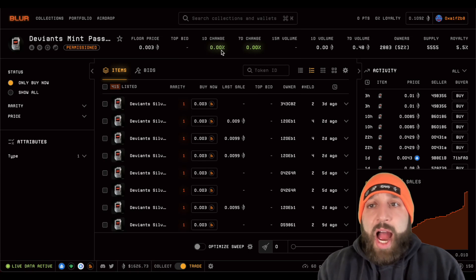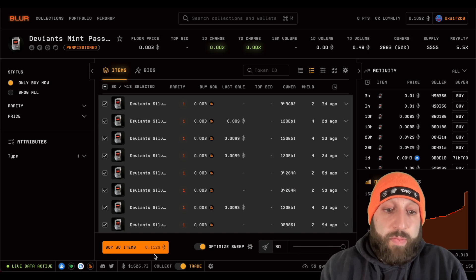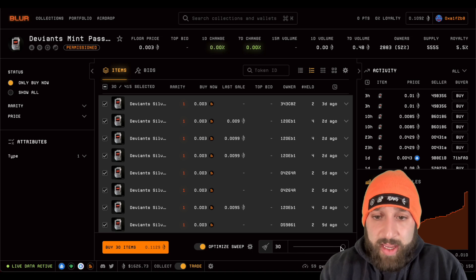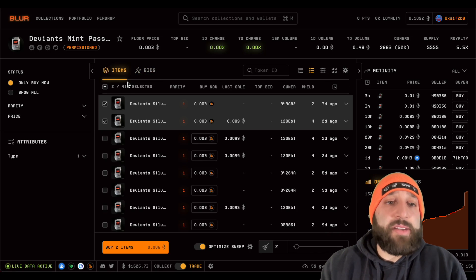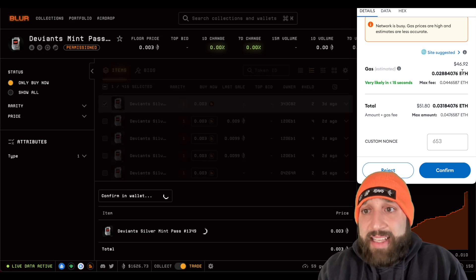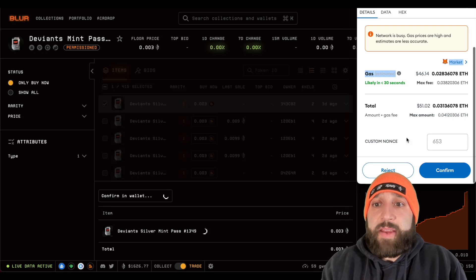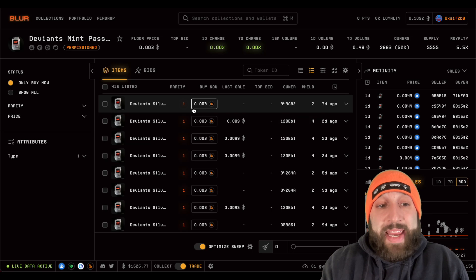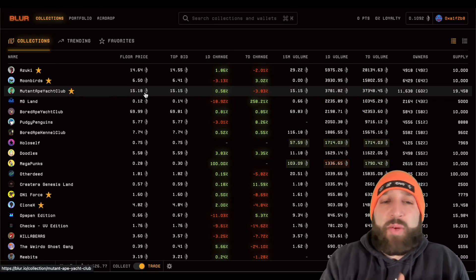Going back to the Deviance pass, I'll show you how to sweep — it's super easy. Hit 'optimize sweep' right here and fling it to the right, and it'll show you the total price. Gas is currently very high at 46, which seems to be because something just minted out. This NFT is 0.03 ETH but gas is almost 5x that price, so we'll wait to purchase and move on to bids until gas is more reasonable.